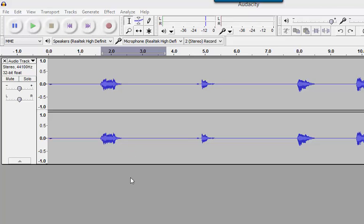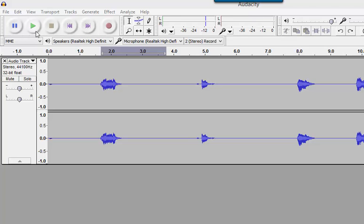For your assignment today, you're going to record a sentence and then apply effects to it. This is the sentence that I recorded. It only needs to be 8 to 10 words, not a very long sentence, but you need to say it slow enough that you can use the effects.